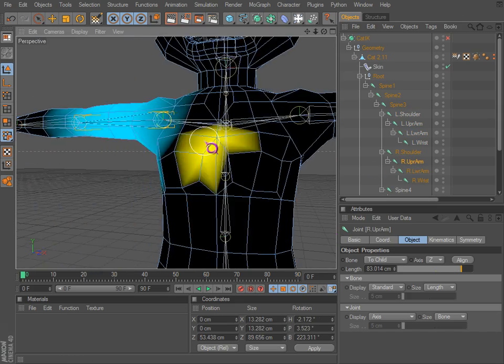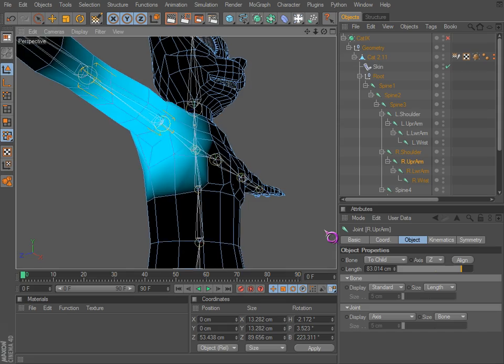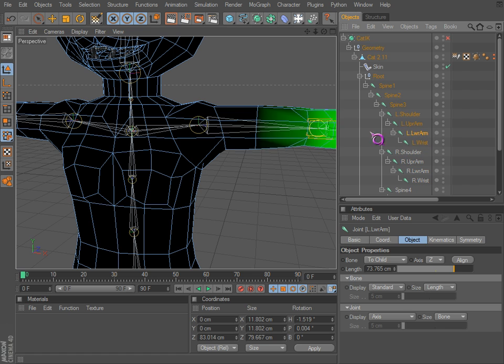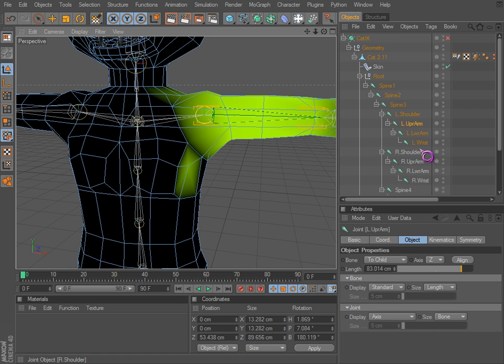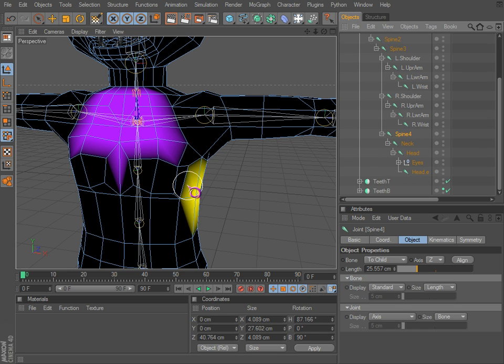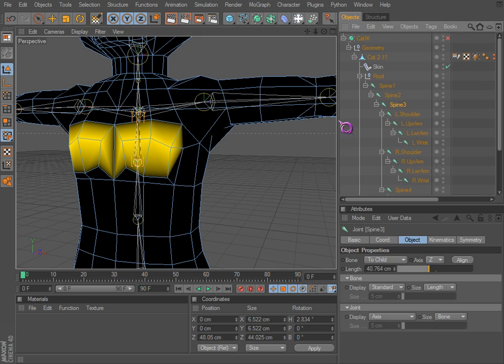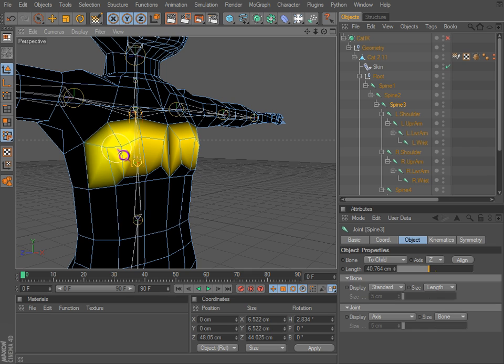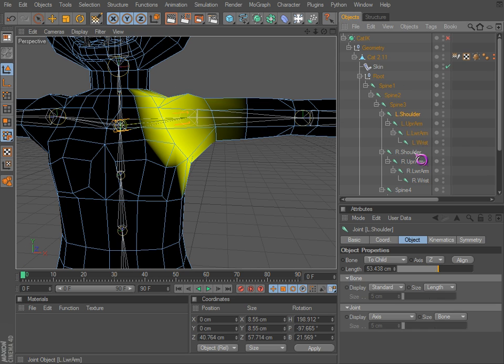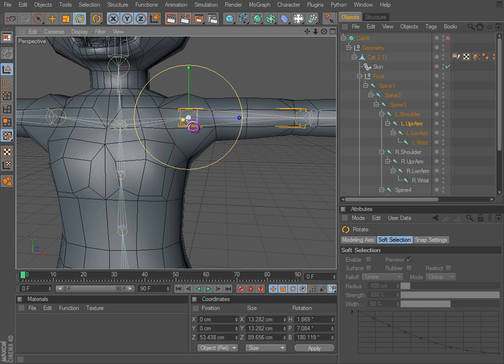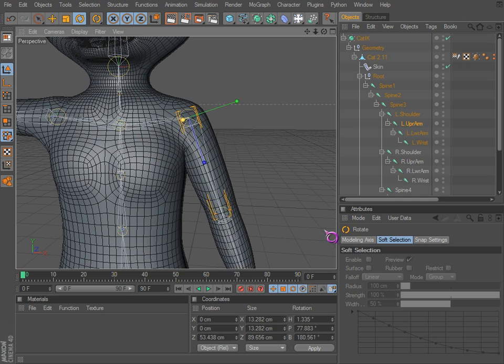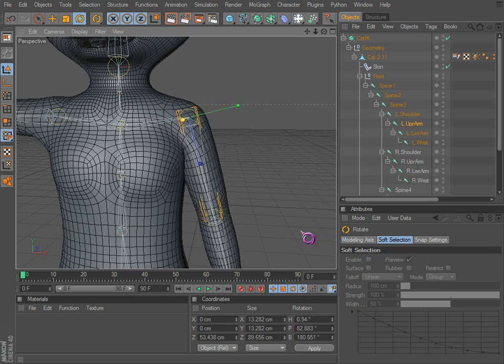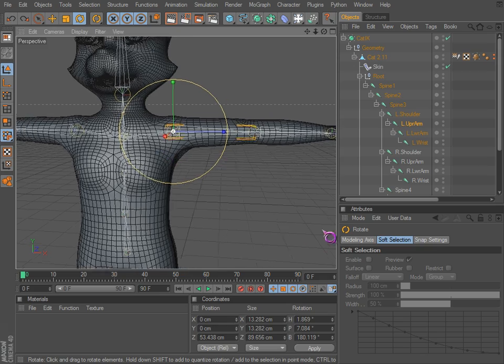Same with the other side. You can also mirror weights too. Maybe we can set that up on the spine 3.